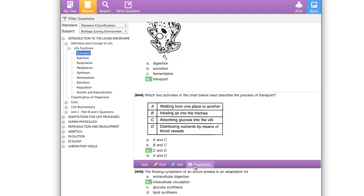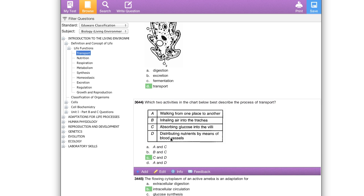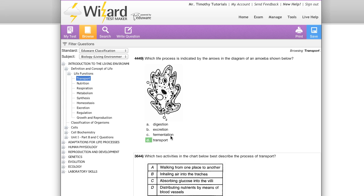You'll notice that when I select a question, the same purple bar that showed up in the my test view shows up in this view as well. If I'd like to add this, simply click add, and to remove it, click remove. Edit, info, and feedback work in the exact same way as previously shown.